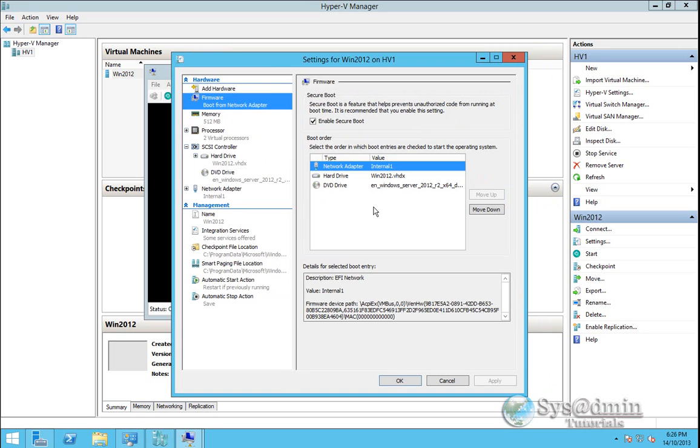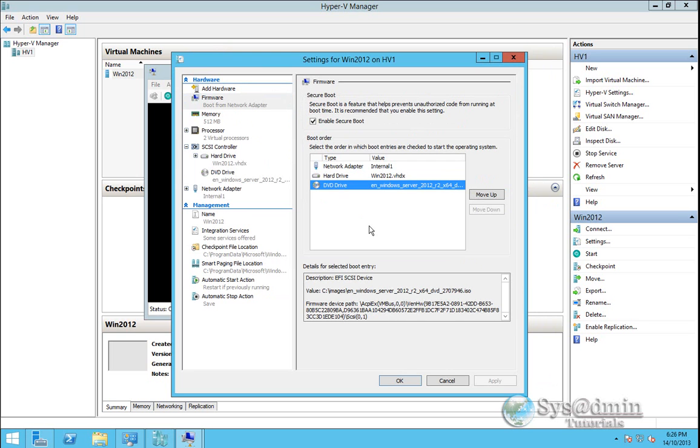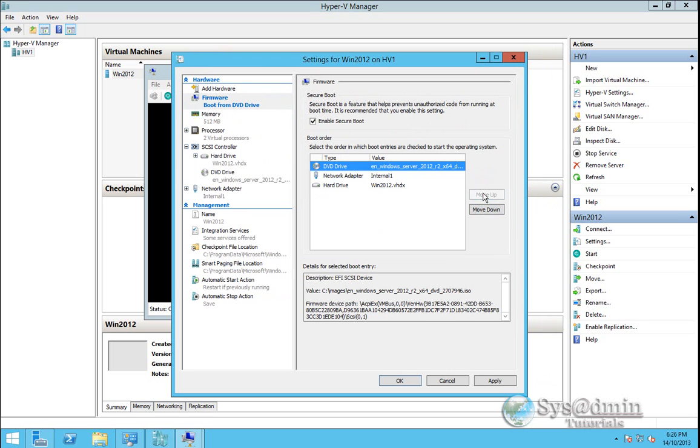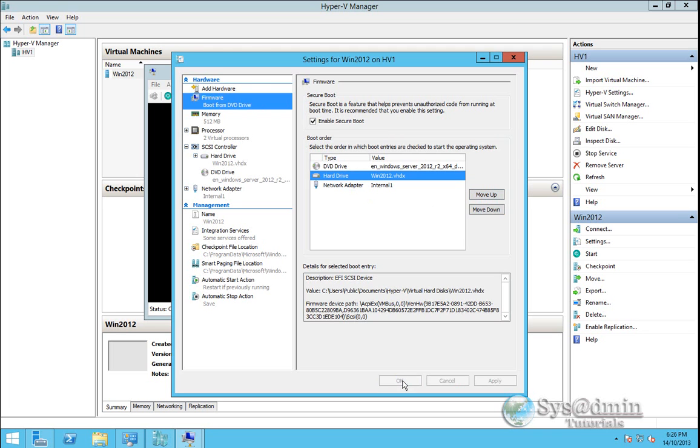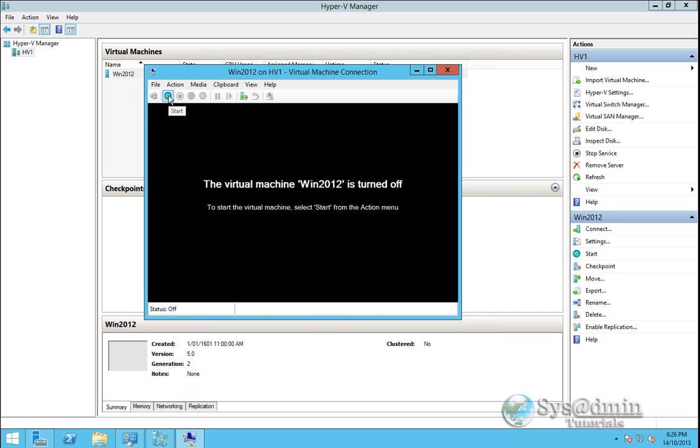In the firmware section and on the right hand side, we want to move the DVD drive up to the top, followed by hard drive as the second and then network as the third. So click OK here. And now we can start our virtual machine.